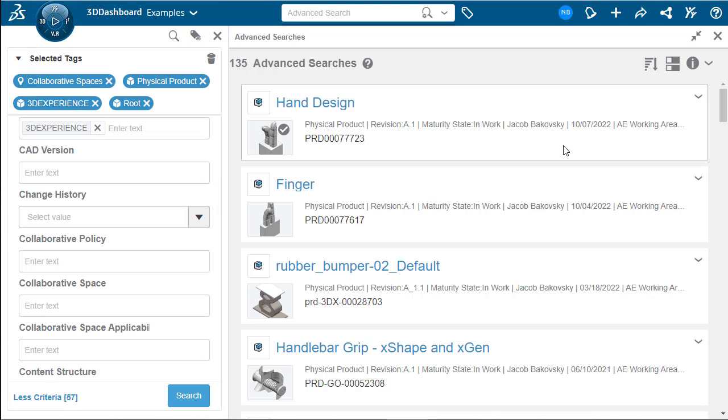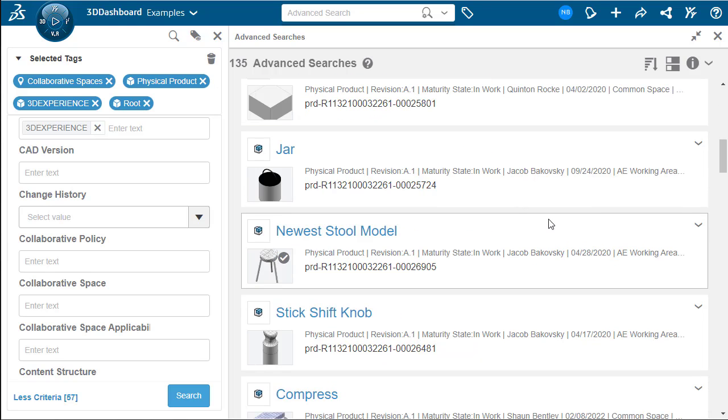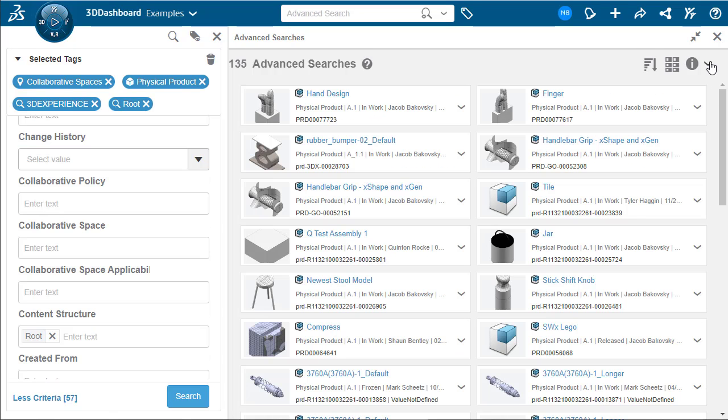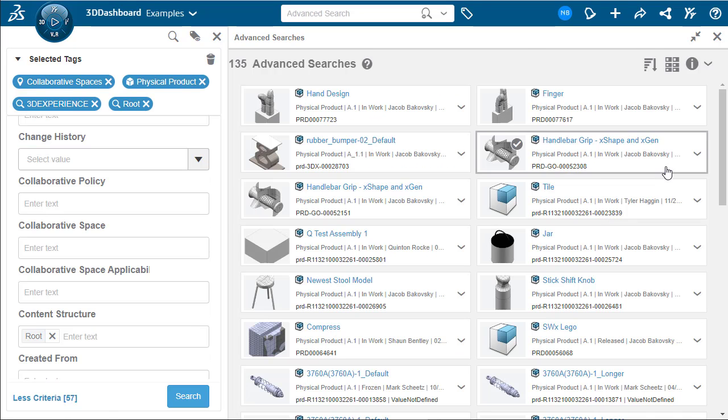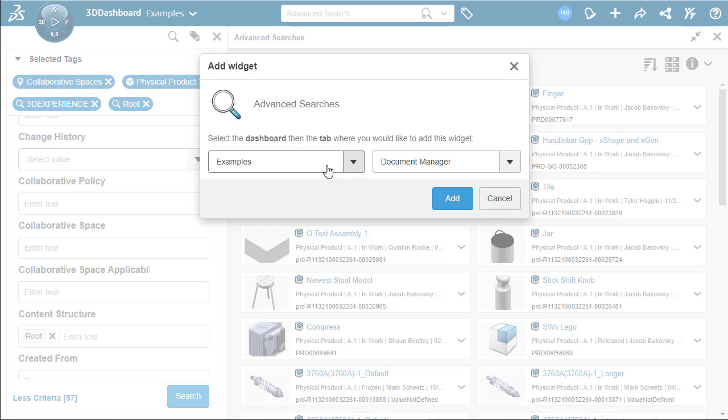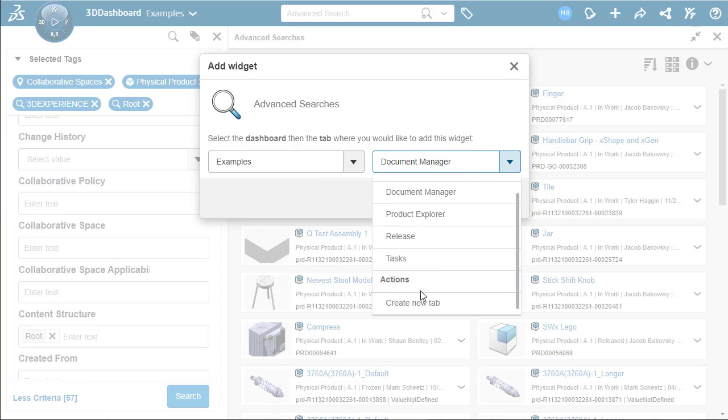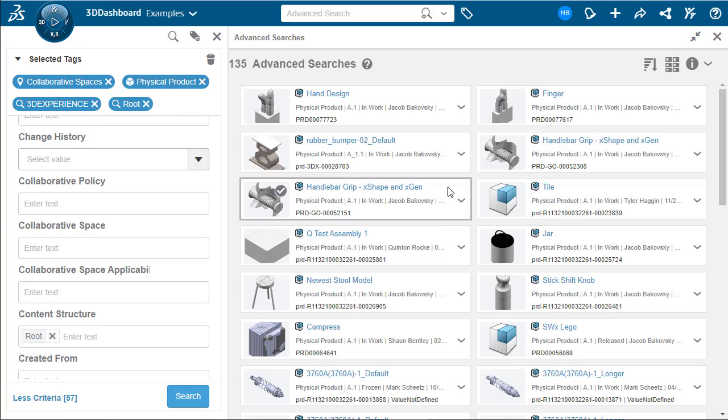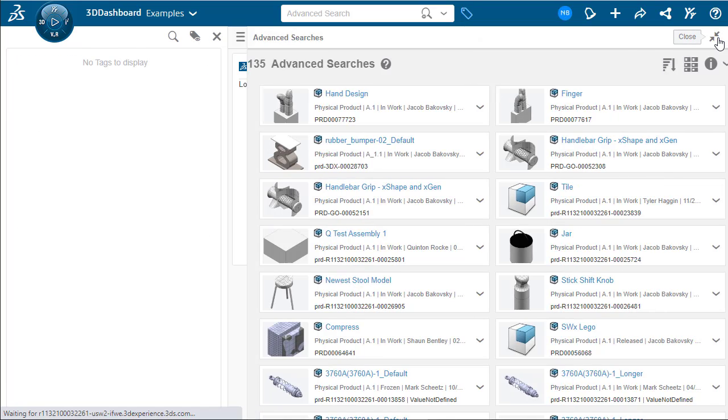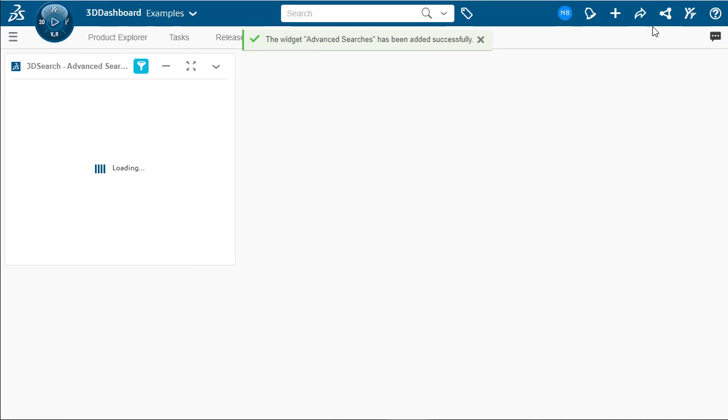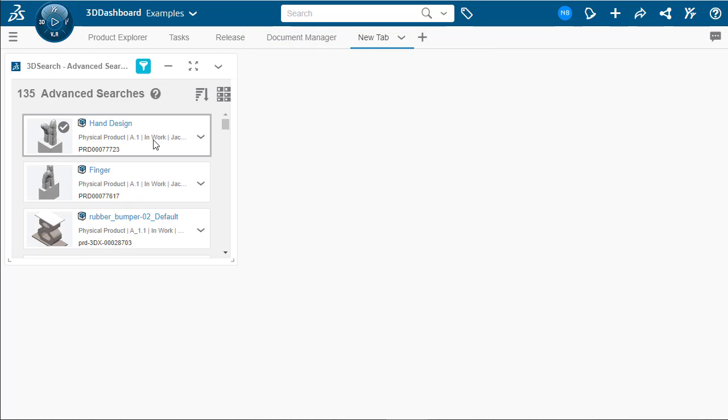We can click search and there is our search saved. Now if we go up to the top right hand corner, we can go to pin to dashboard. Or we can see our dashboards and tabs. We don't want to add it to an existing tab, so we'll create a new tab. Close our search here. And as we can see, our advanced searches was successfully added to a new tab. We can see that there.